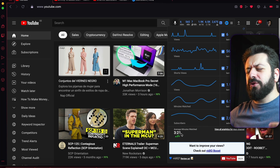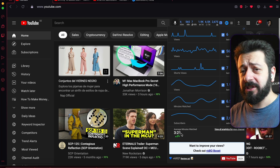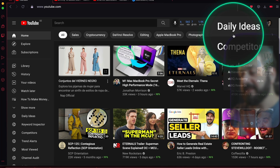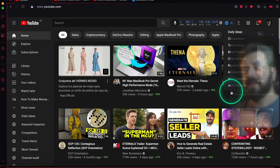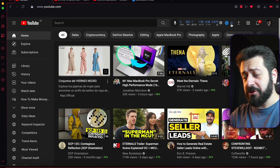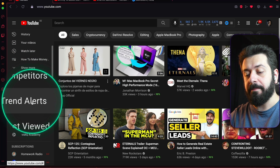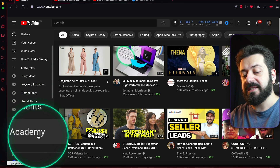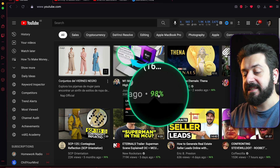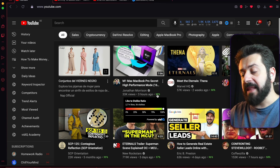These are all extremely powerful and useful pieces of information that you'll check very often as a YouTuber — now you can see them while browsing YouTube without going to Analytics. You'll also have access to a button with shortcuts to a bunch of different tools. Don't worry, I'll explain what those buttons do as they're duplicated in other places. They're also duplicated in the left bar, where you'll see: Daily Ideas, Keyword Inspector, Competitors, Trend Alerts, Most Viewed, Channel Audit, Achievements, and vidIQ Academy.